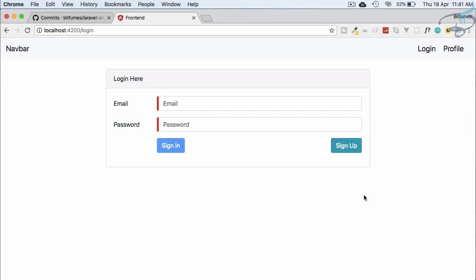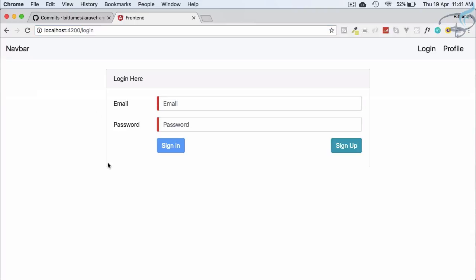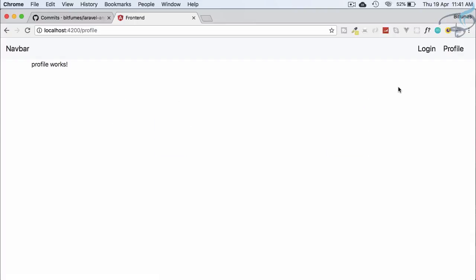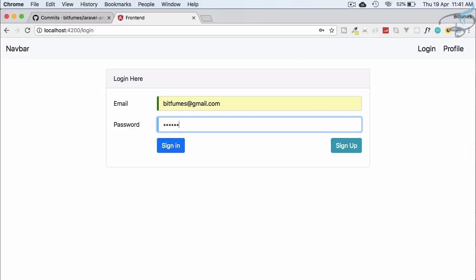Welcome back to Bitfumes. This is the Angular plus Laravel authentication series. In this episode we are going to work on the logout part and route protection — like middleware — so that if a user is logged in they don't need to go to the login route, and if not logged in then the profile route won't be accessible.